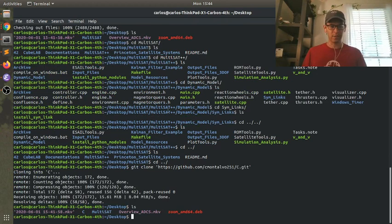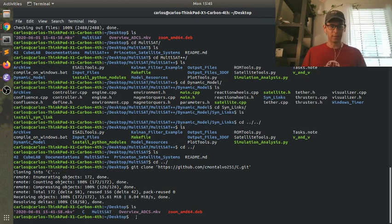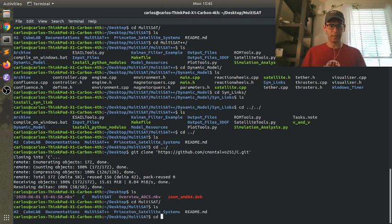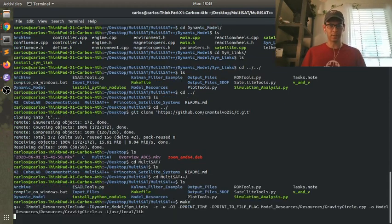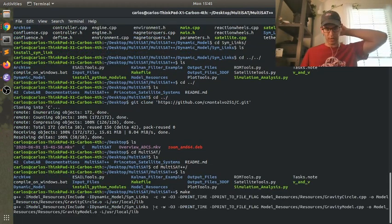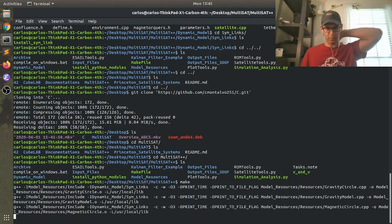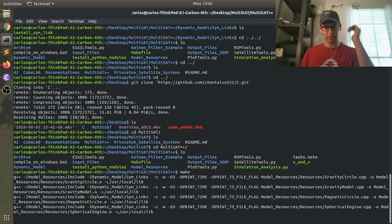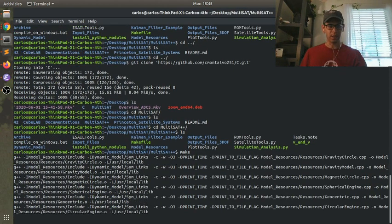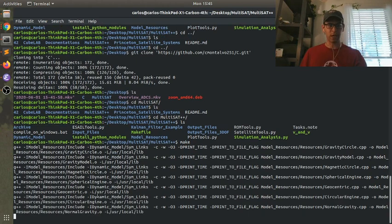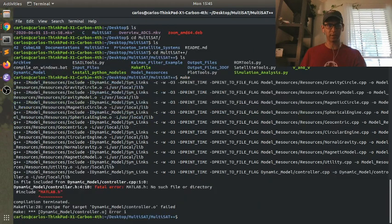So now if you look, if you clone this somewhere, you're going to have a Multisat directory and a C directory. And so if I jump over to the Multisat directory and the Multisat++ directory and type in make, it's going to try and compile software using that make file. But then it's going to throw an error when it tries to find those CPP files that are in this C folder.